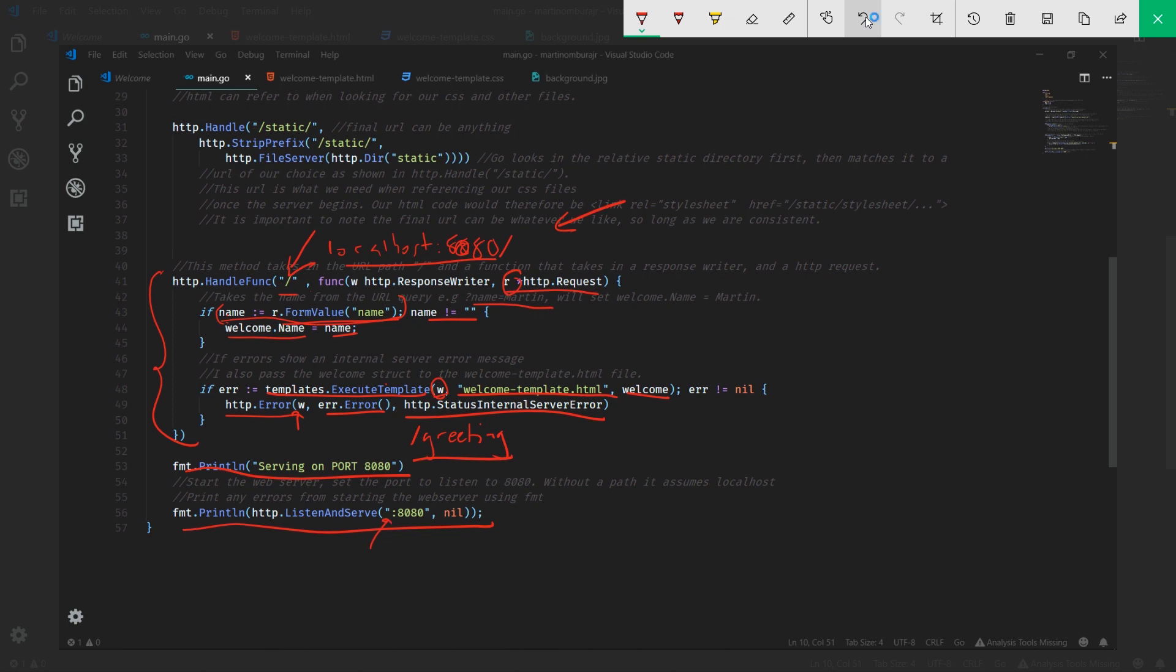Here we're just going to pass in nil, and the reason we wrap around a fmt.Println is because if there's an error thrown out here, the fmt.Println would just throw the error. That's pretty much it.